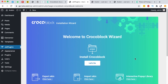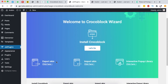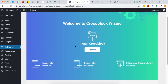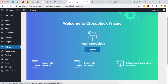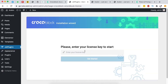Now we have three options. We can export a skin — meaning if you've already created skins using Crocoblock within your WordPress website, you can export them. You can also import skins from another Crocoblock website into this one. Additionally, there's an option to build interactive pop-ups, and there's an amazing pop-up library available. Now let's use the Crocoblock Wizard and click 'Let's Go'.